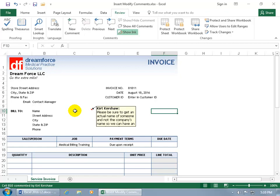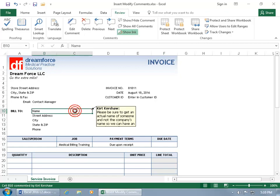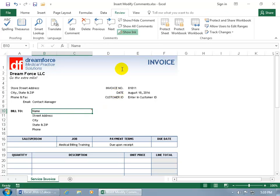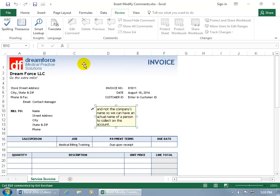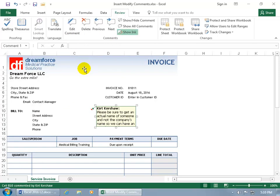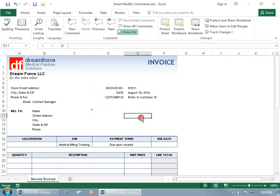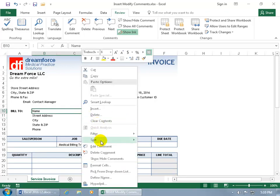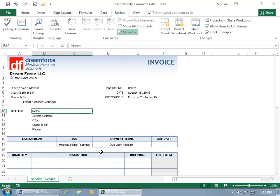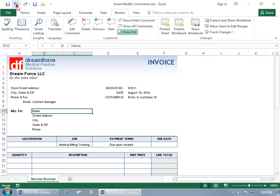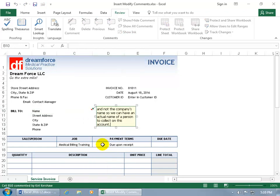If you need to make edits to it, go ahead and select the cell that contains the comment, and either come up here on the Review tab in the Comments group and click on Edit Comment — which pops it open so you can edit it — or right-click on it and go down to Edit, or actually even Delete it. I'm going to go ahead and hit Undo so we can bring it back, and then right-click to edit the comment.